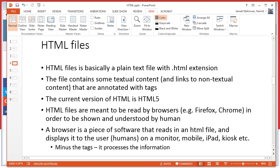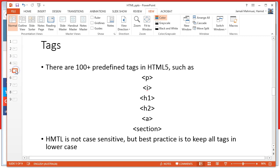What the browser does is take the tags and show you only the content, not the tags themselves. The tags work as instructions for the browser as to how to present the content within the tags to you.